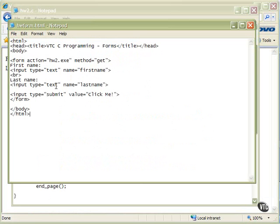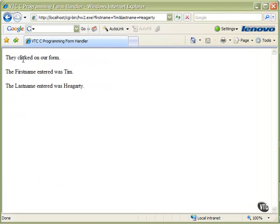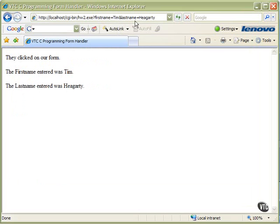And our program is going to parse that out with types, and you'll see them show up on your browser. And say they clicked on our form, it's our first printf, and then the first name entered was Tim, and the last name entered was Hegarty. So it found it in here and printed it out.